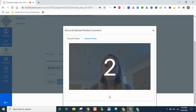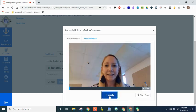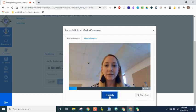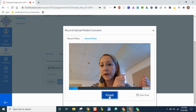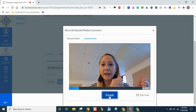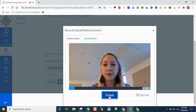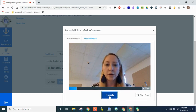It'll give you a countdown. And now you can explain your answers to your teacher. You can also hold up a paper or whiteboard if there's something you need to show to go along with your work.